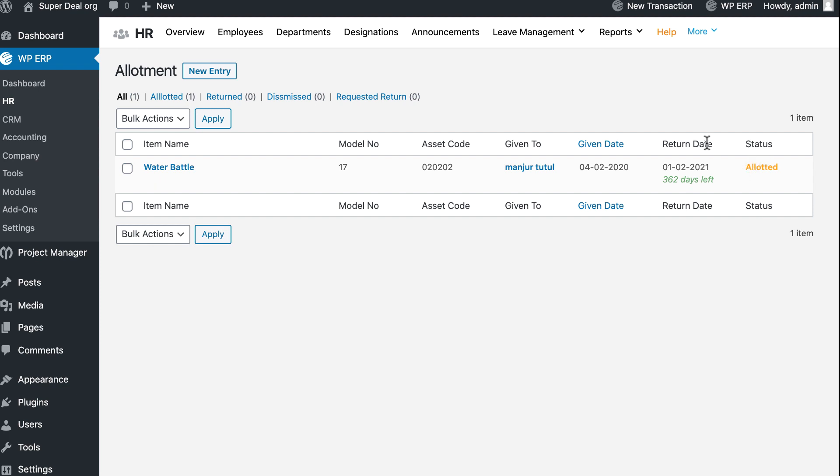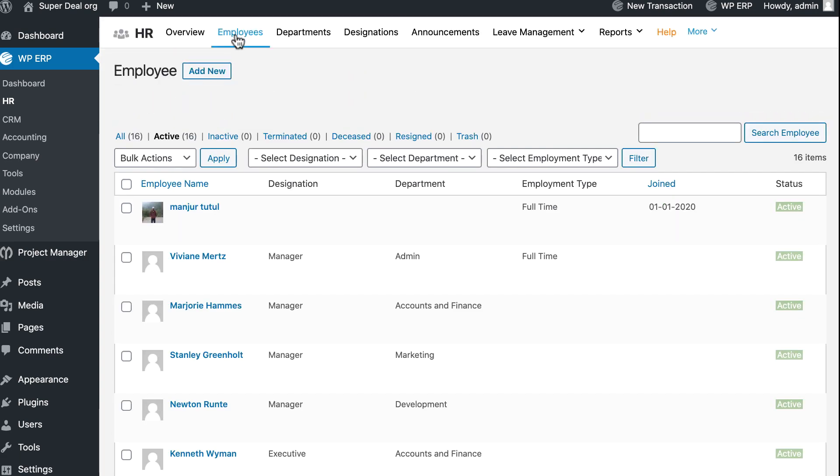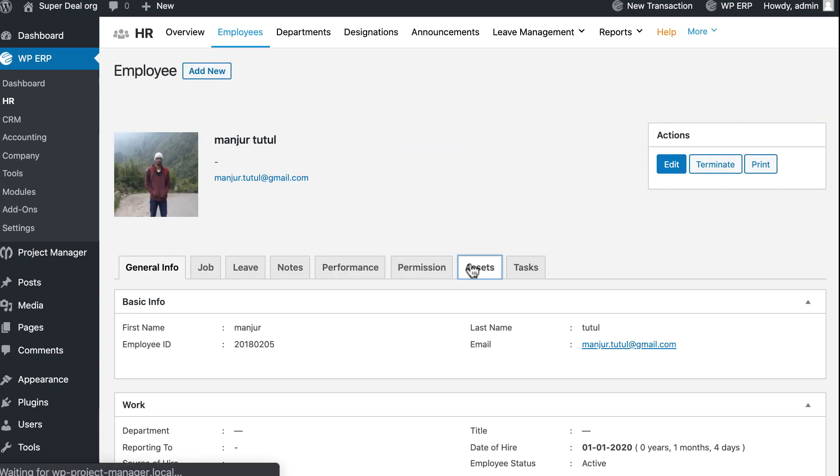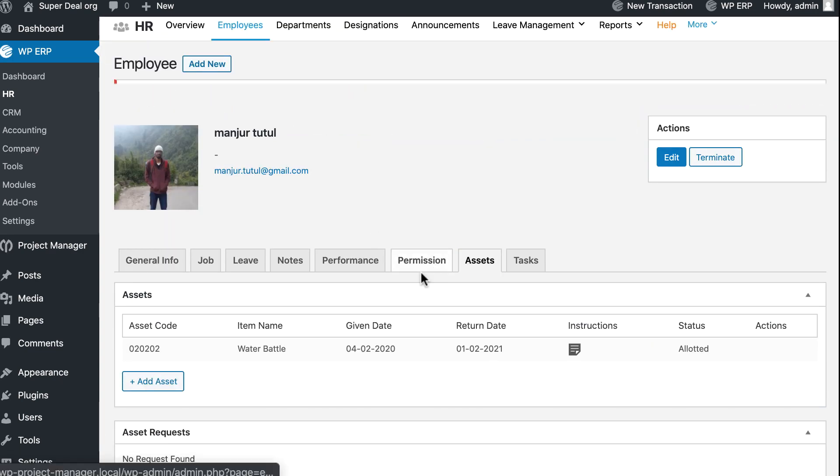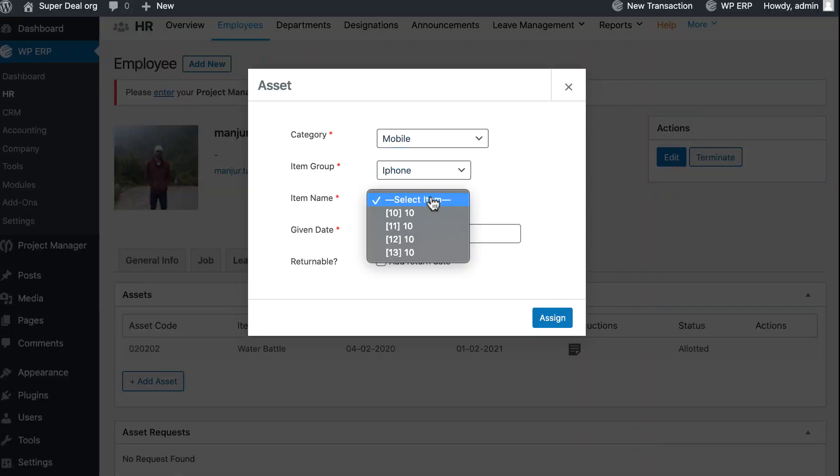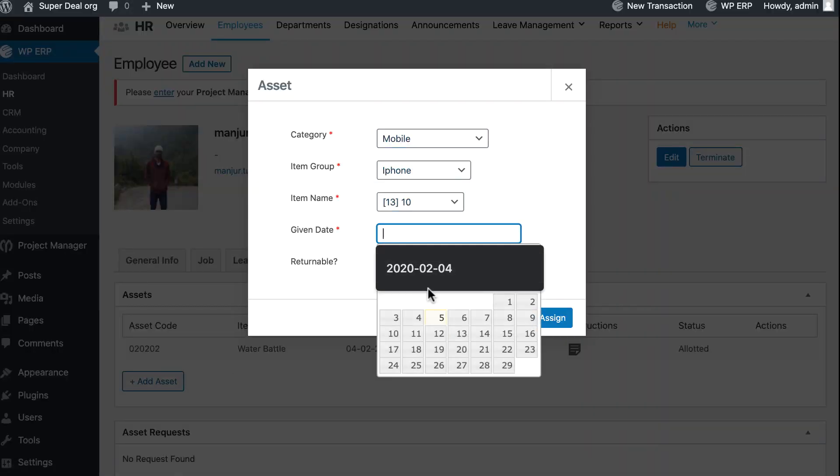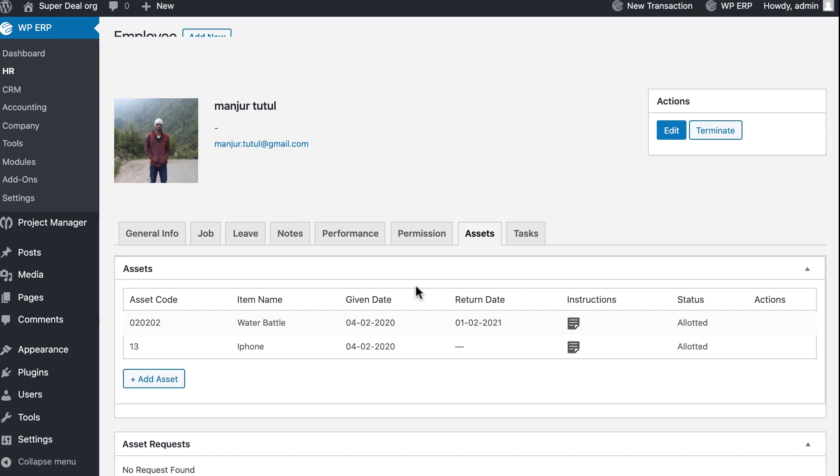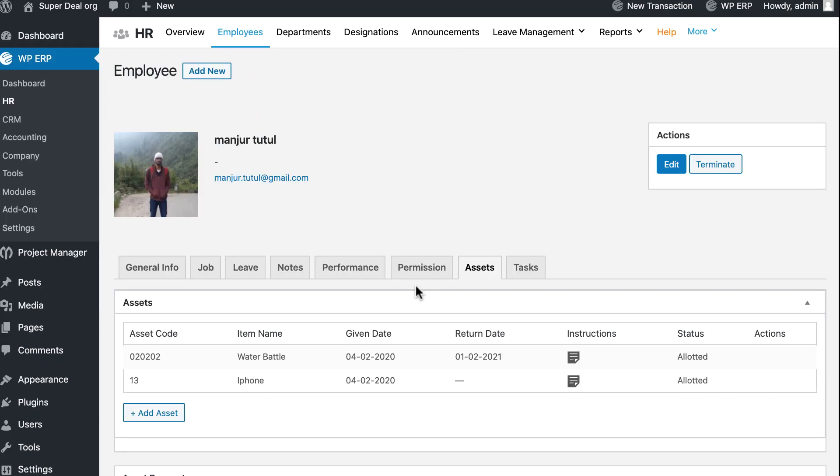Let's see how. Go to the Employee section, select any of your employees, click on Asset, now add a new asset. Similarly, fill up the popup box and hit on Assign. Your asset allotment is done. Now go to the employee's dashboard.